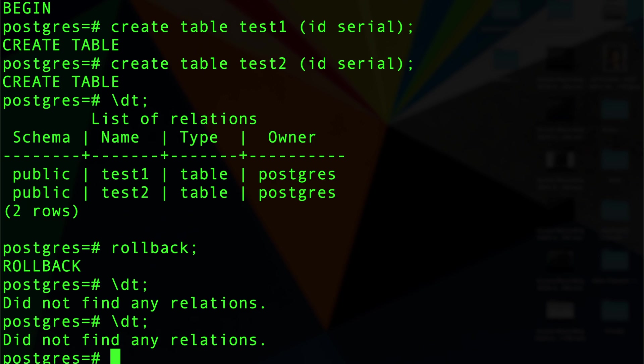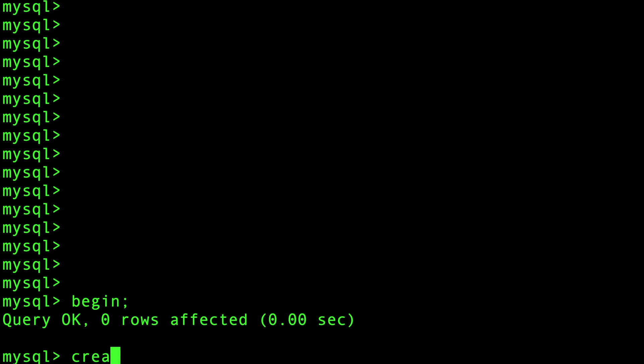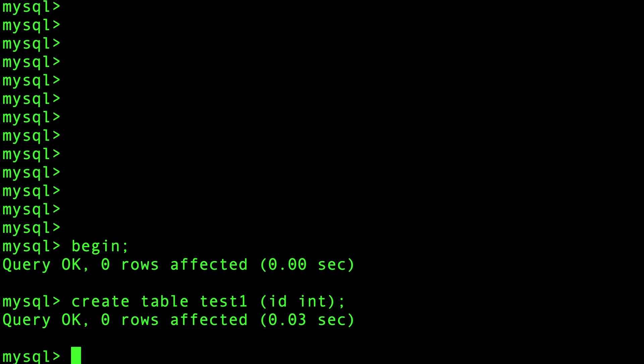Let's go to MySQL and show you that it actually is not the case. In MySQL, let's do the same thing. Let's do a begin and I'm going to create a table called test1 with id integer, and I'm going to create another table called test2 with id integer.